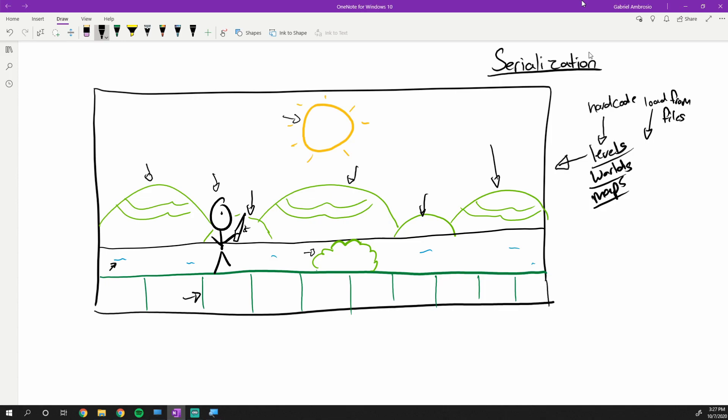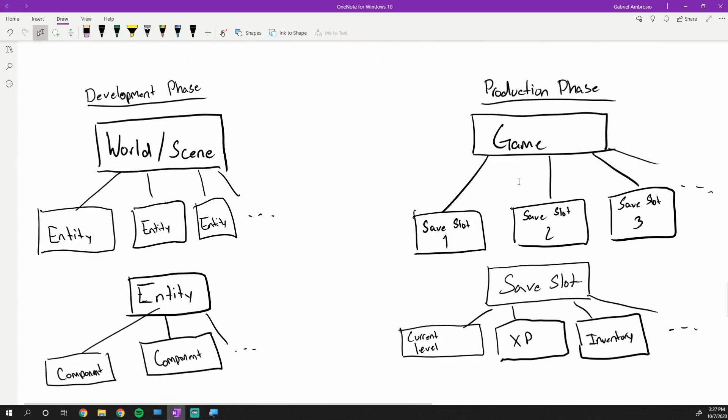There's typically two phases of serialization. You have your development phase, which is sort of what we're talking about right now, and then you have your production phase. Development phase focuses on serializing your world and scene data so that you can ship that to your player. Your player will never be saving this because it'll already be saved. He'll only be loading it, whereas we'll be the one saving it and tweaking it and making changes to it.